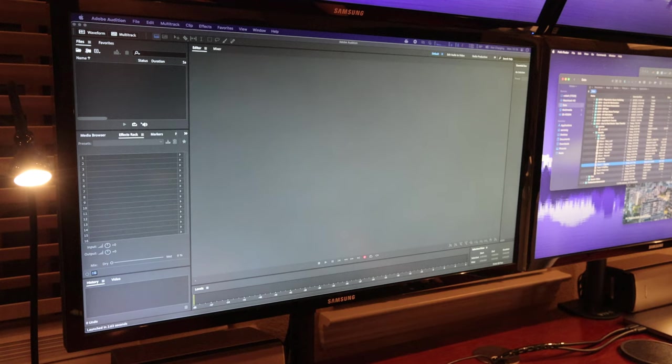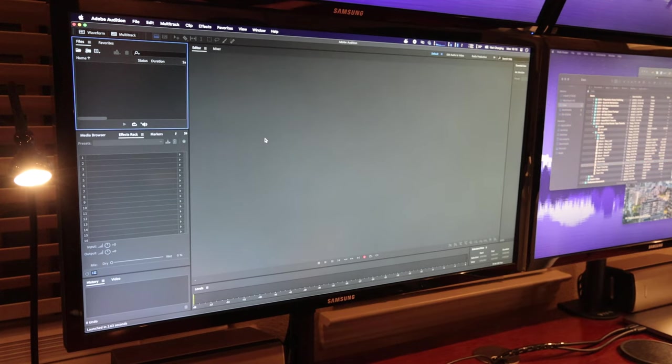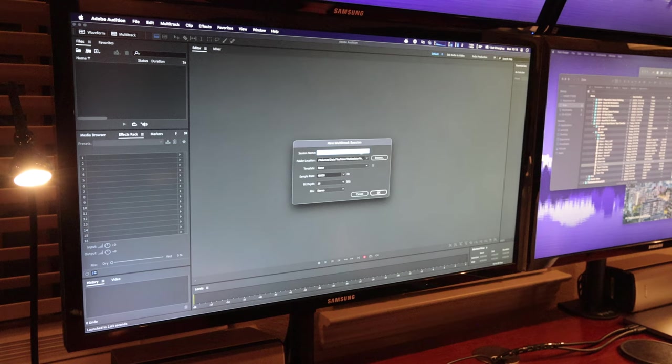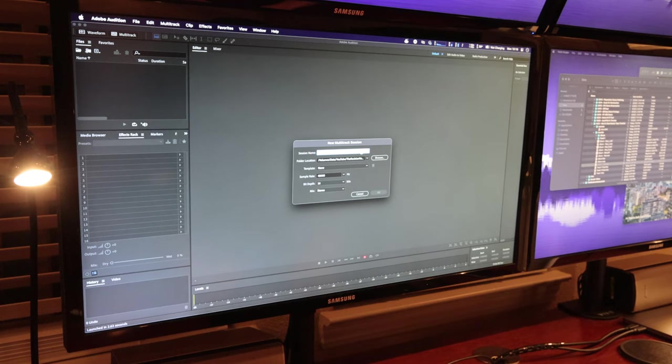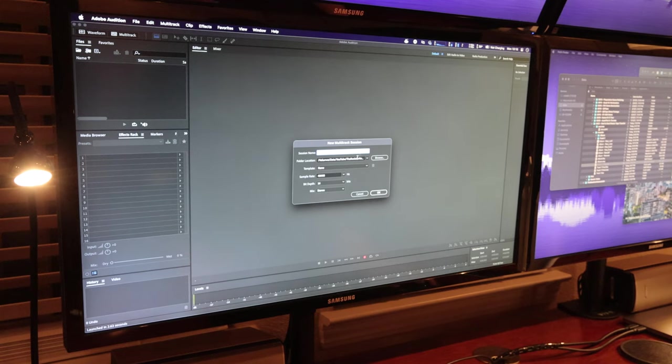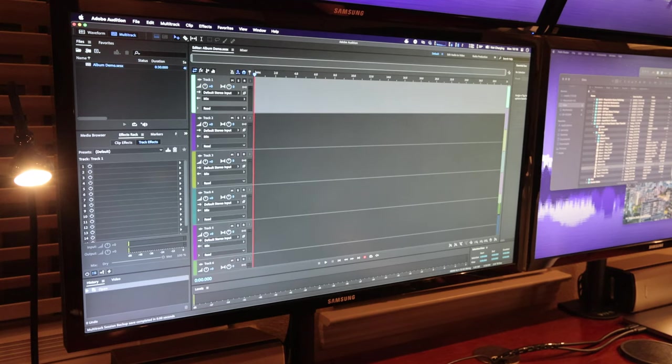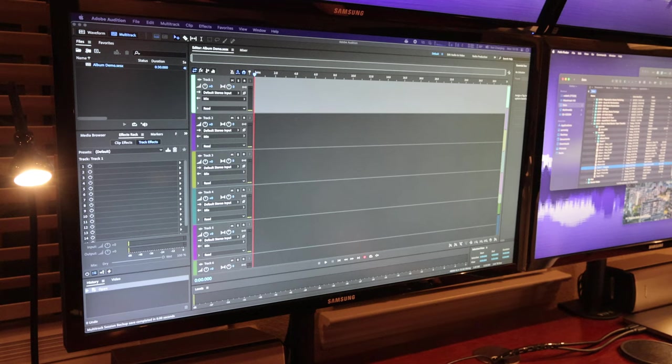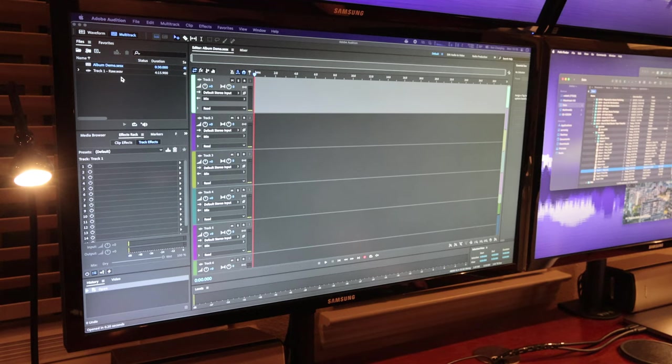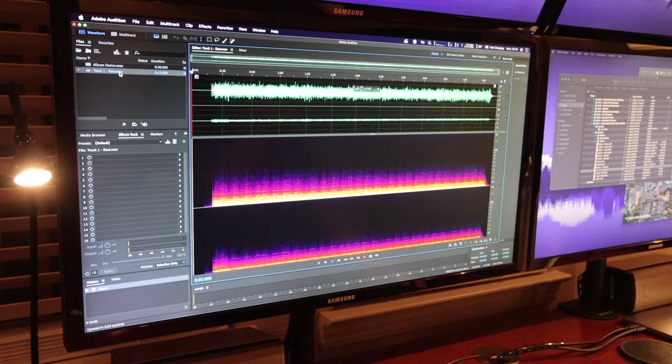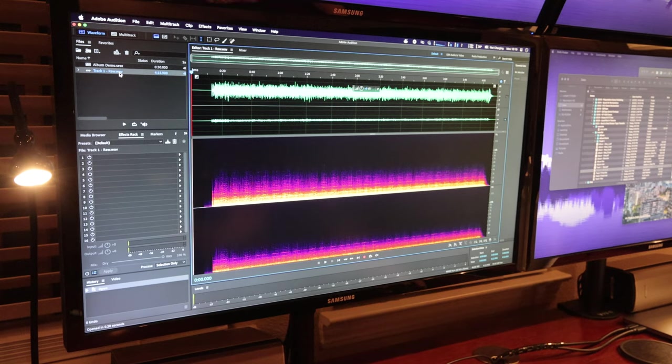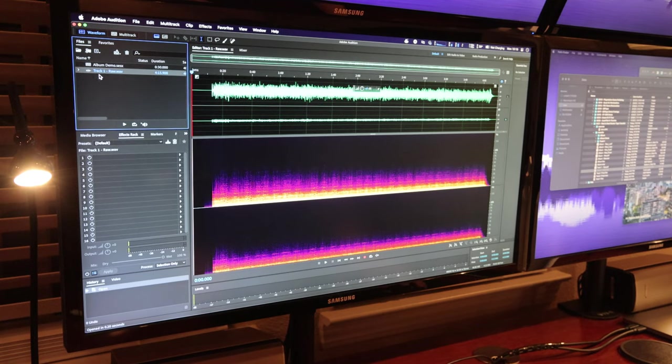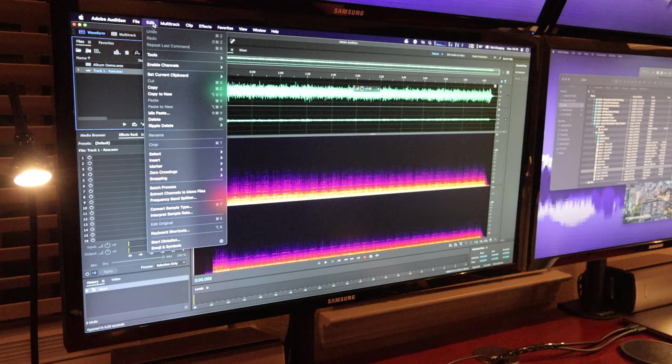So the first thing I'm going to do is start up a new multitrack session in Adobe Audition rather, and I'll call this, just for full honesty I've actually done this once already and it worked really well. So we're going to need the raw file which is taken straight off of the recorder.